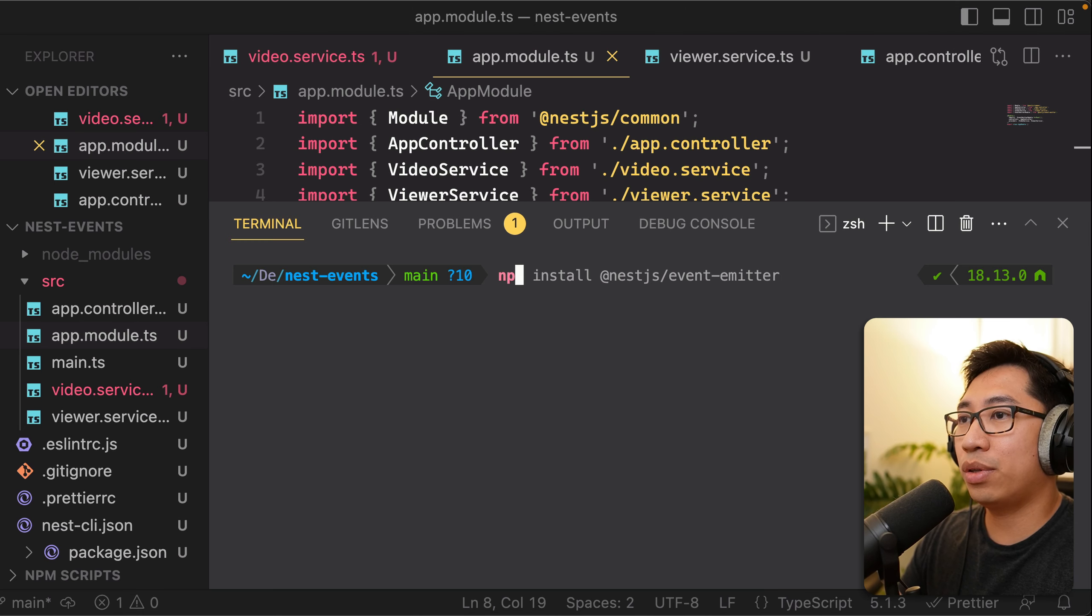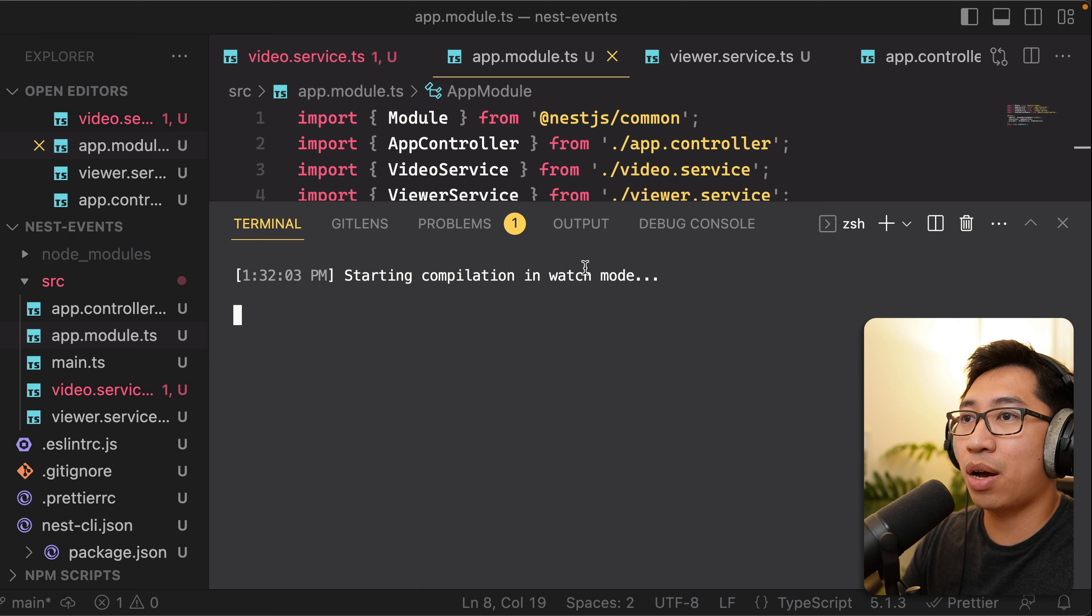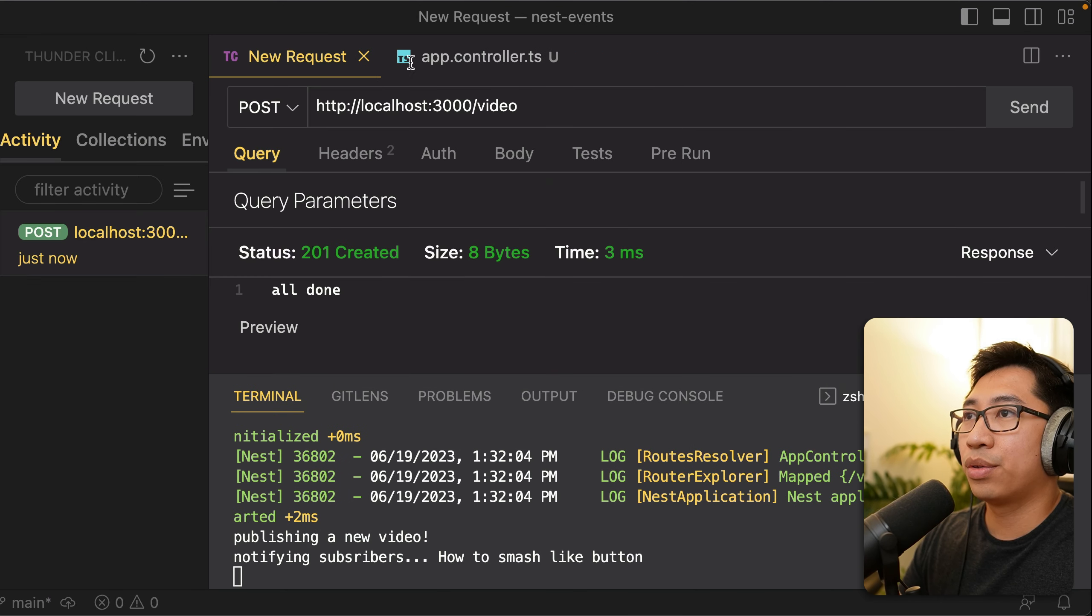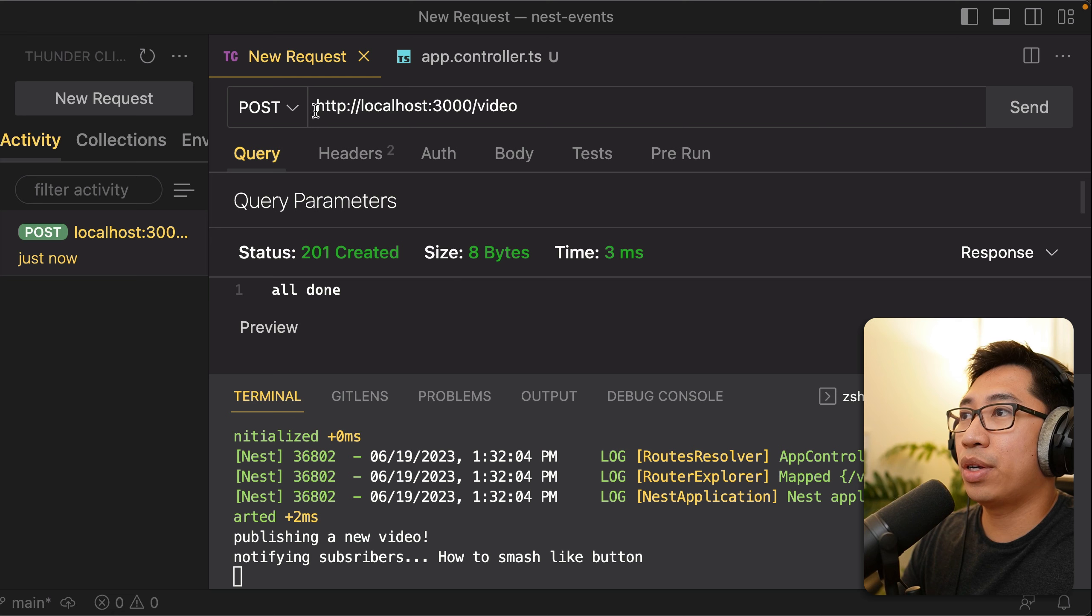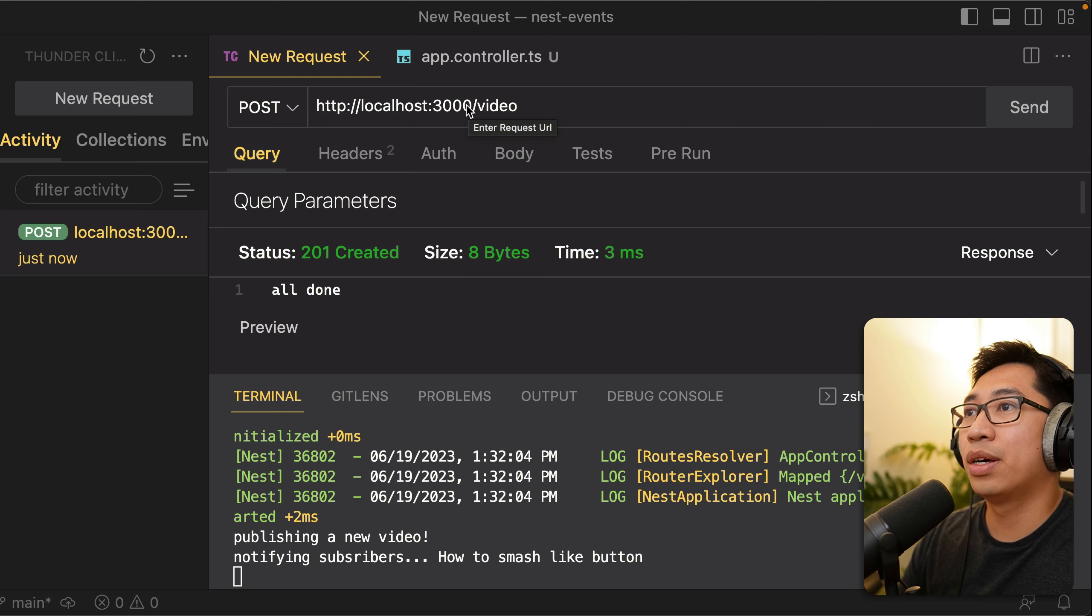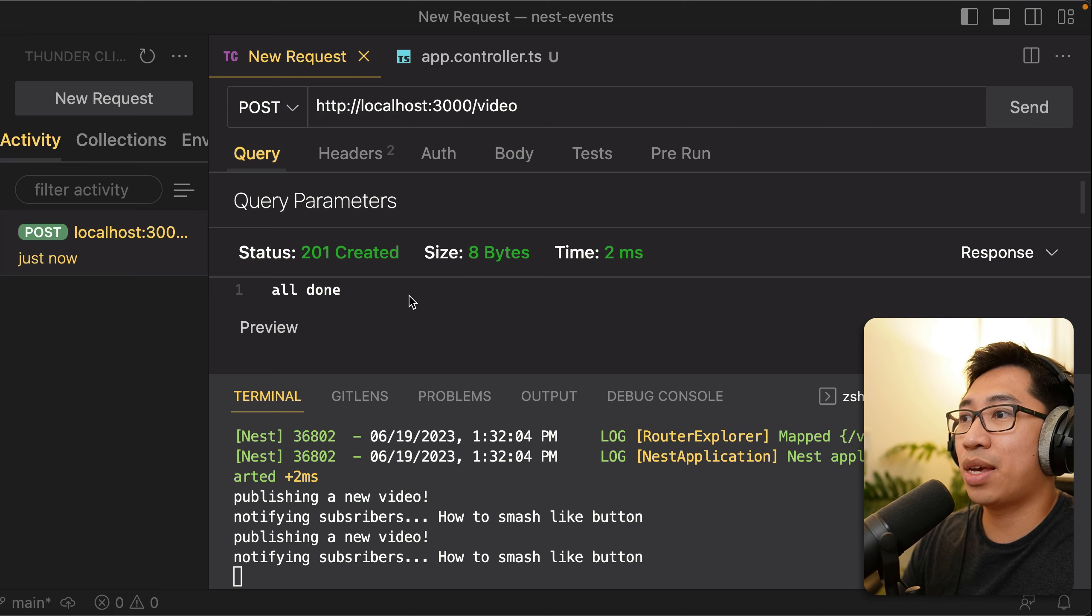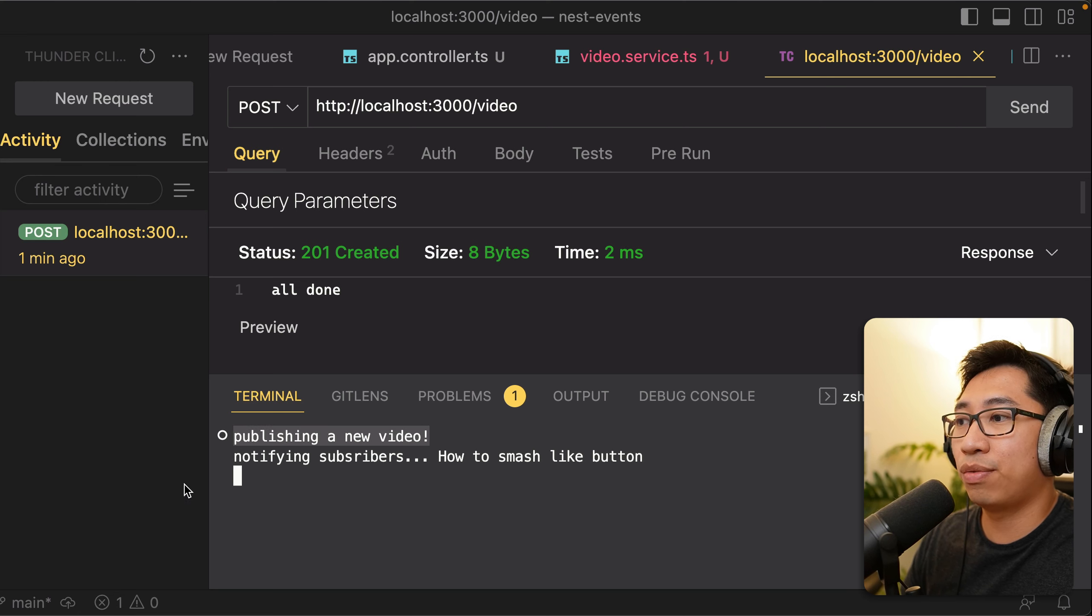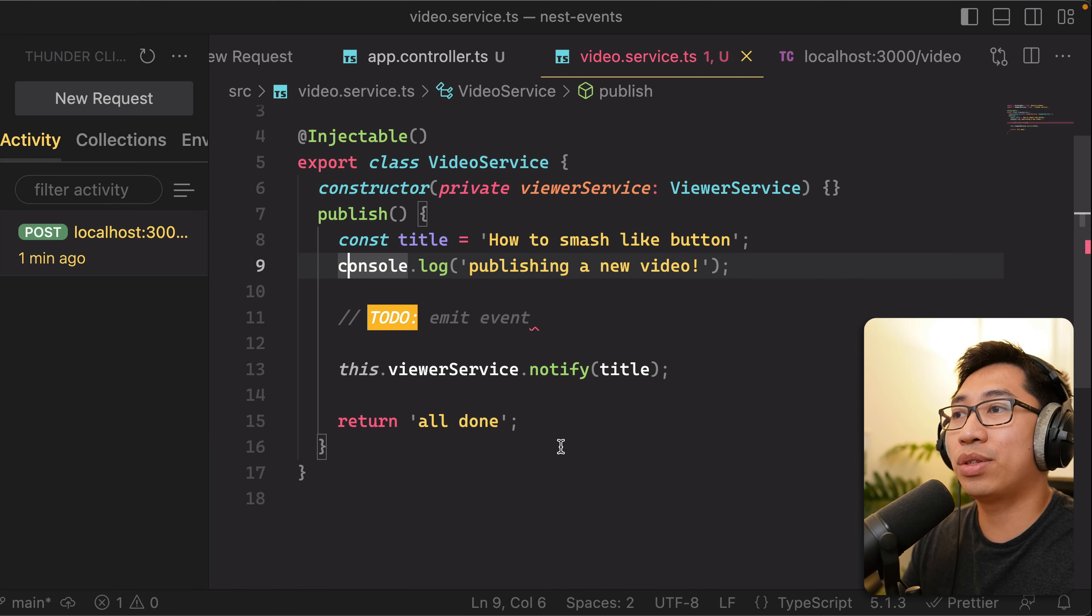Let's quickly run our application just to see how it performs today without the changes. So you can see that once our application is running, if we do a POST request to localhost 3000 slash video, hit send, you should see our response all done. So in our terminal, you should see those logs publishing a new video and notifying subscribers.